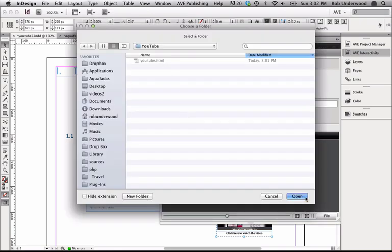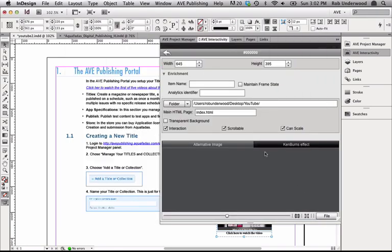Now I can click on Folder and choose the folder where I saved the HTML. Now that the path is correct, I need to change Index.html to the same name I saved the HTML file. I'll type in YouTube.html.